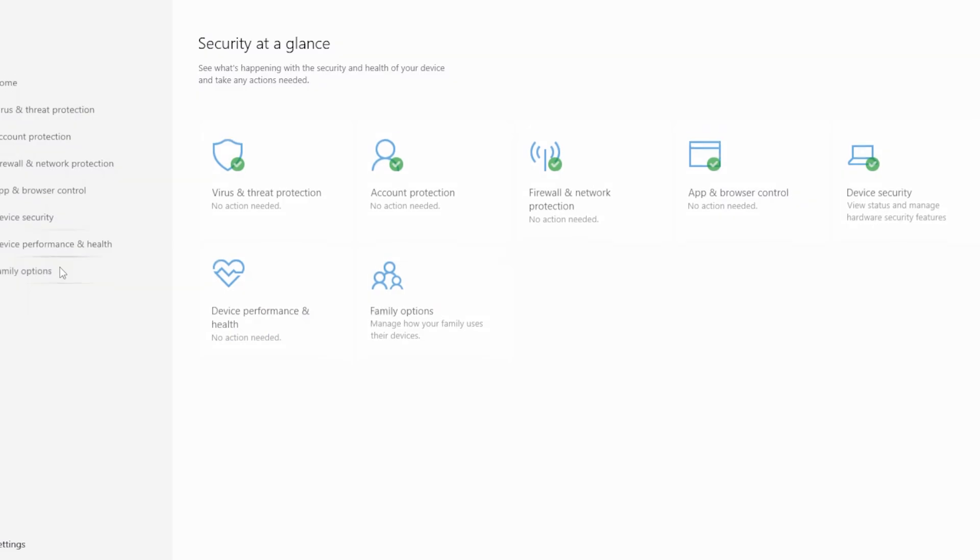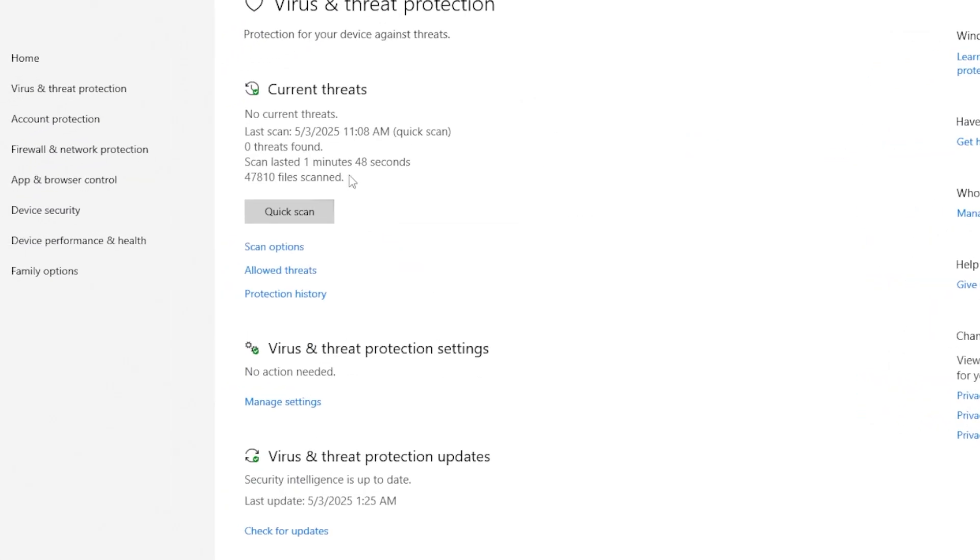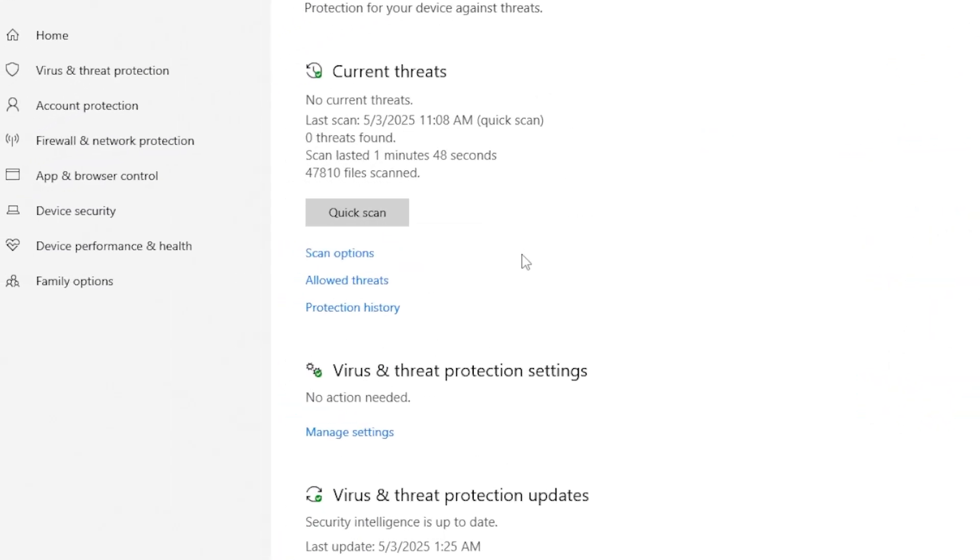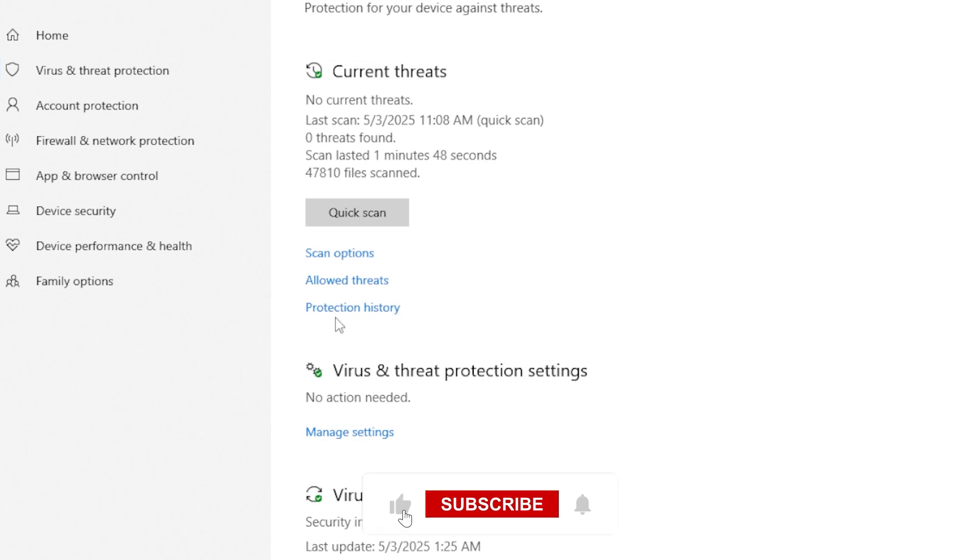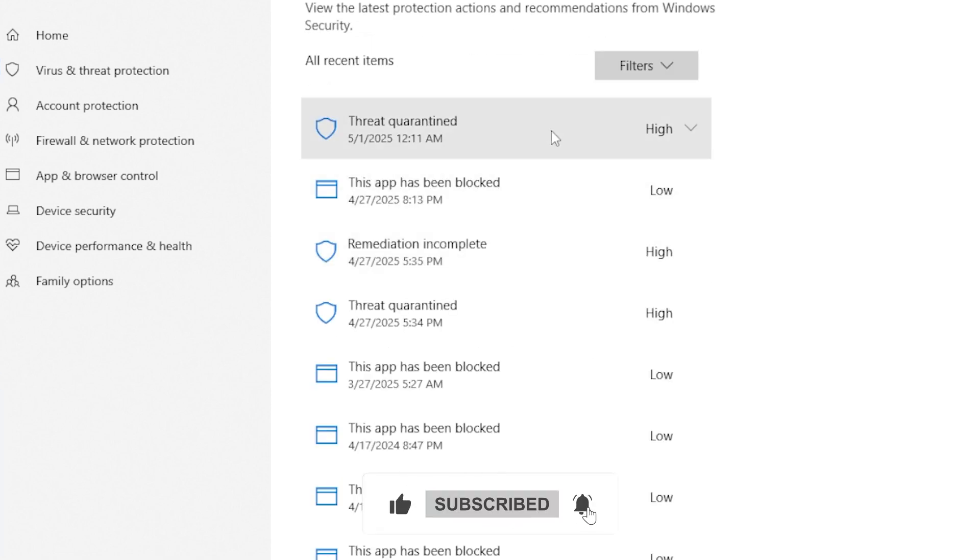Once you open Windows Security, click on Virus and Threat Protection. Scroll down and you should see a section called Protection History. If it's missing or not showing any history, don't worry, we have some fixes to try.